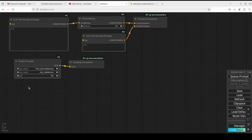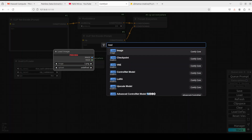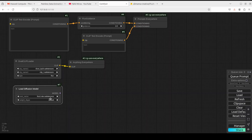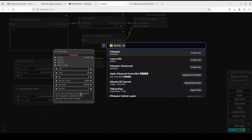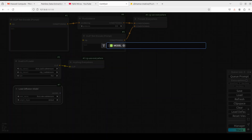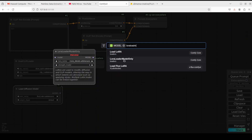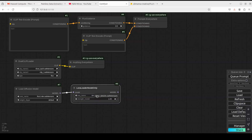Next we need to load our diffusion model, which is the Flux One Dev model. Search for 'Load Diffusion Model' and select your Flux One Dev model from the UNet directory of ComfyUI. Once that's done, grab this and search for a LoRA loader — select 'Load LoRA Model Only,' the second option.